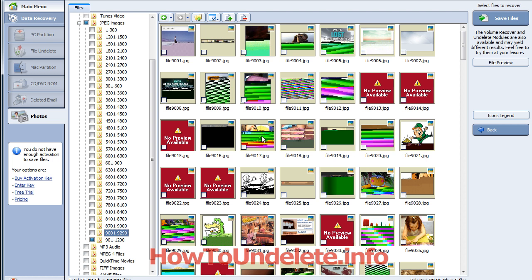So that's why it's important to install this software on a separate hard drive if you plan on recovering your photos. Now this particular software gives us a visual representation of the photos that it found that had been deleted.